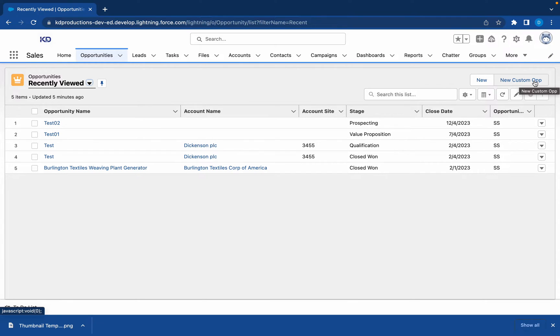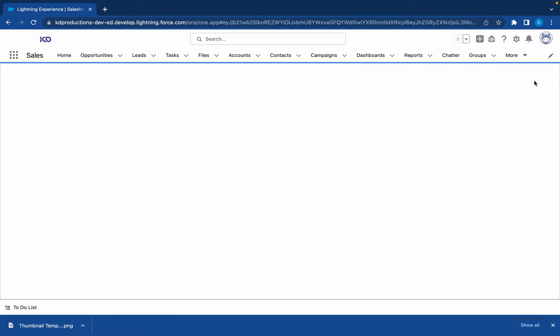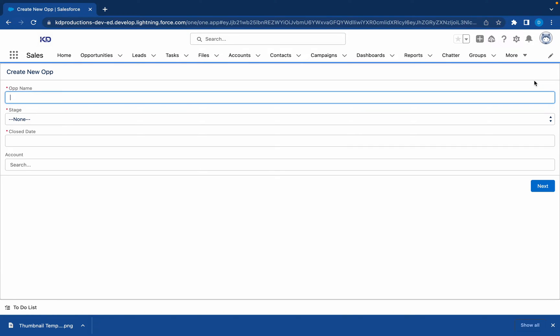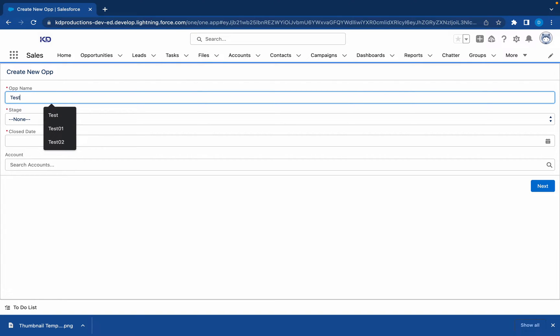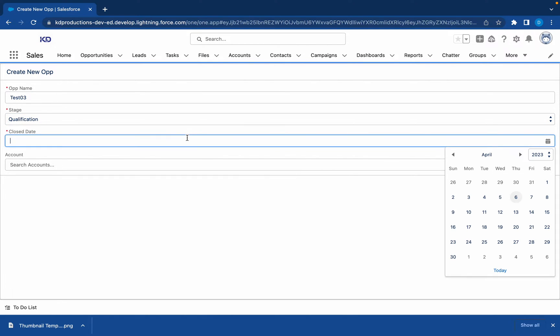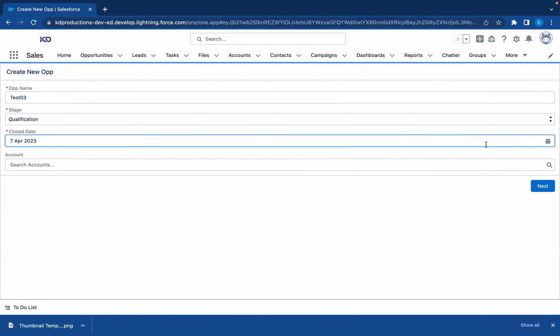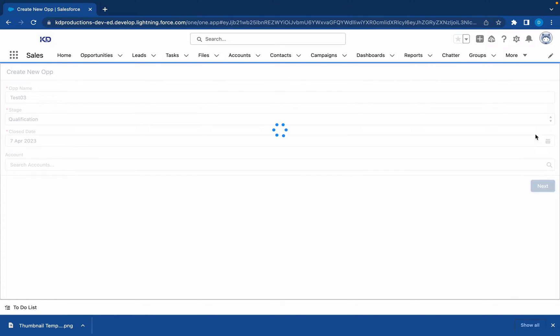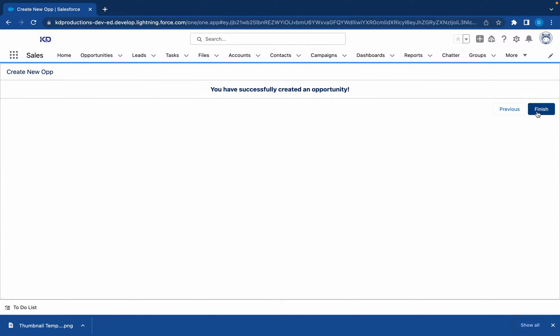Let me click this button to run the flow. I will show what's happening at the moment. We have this, let's just say Test 3, the stage Qualification, close date make it the next day. We're going to have to link an account.